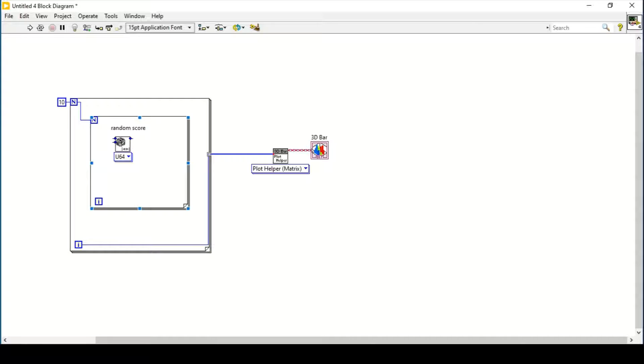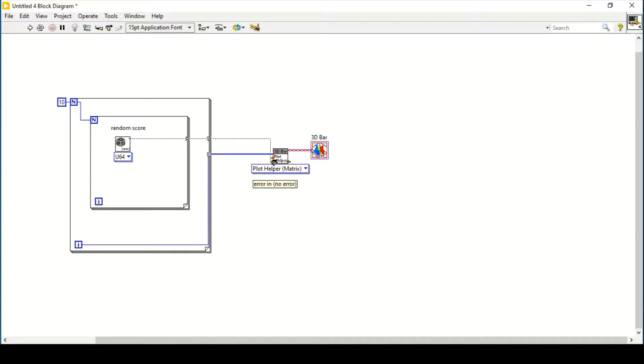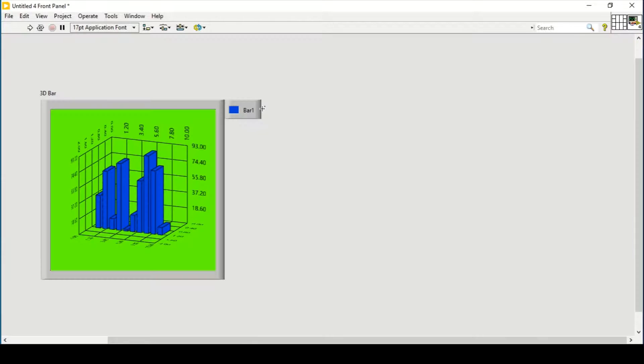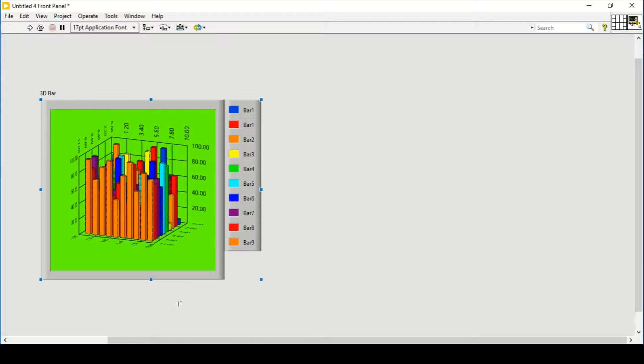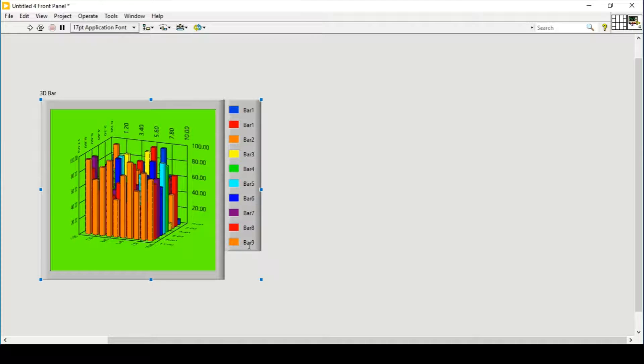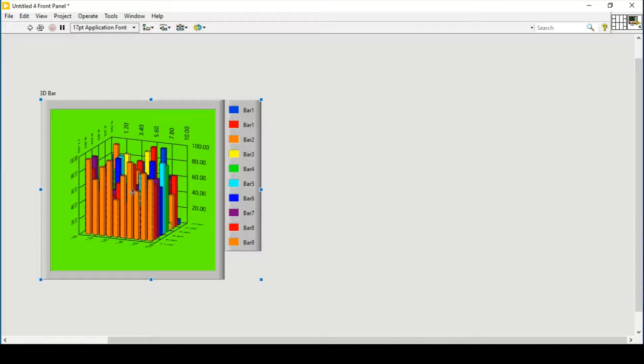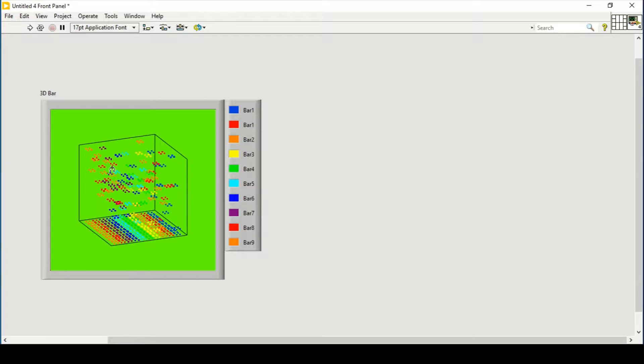That will be connected here. Now it demands a Z matrix. Let's go to the front panel. If we run it, 10 bars—basically 9 bars—are created.